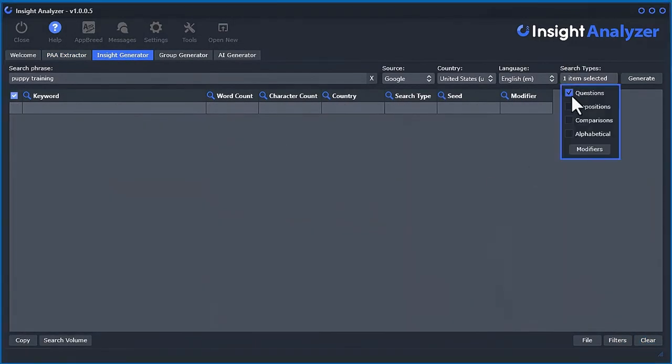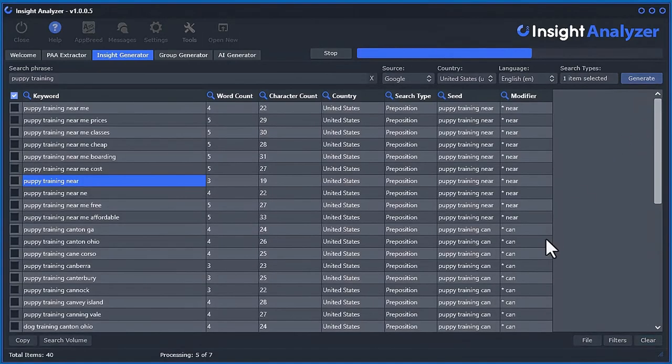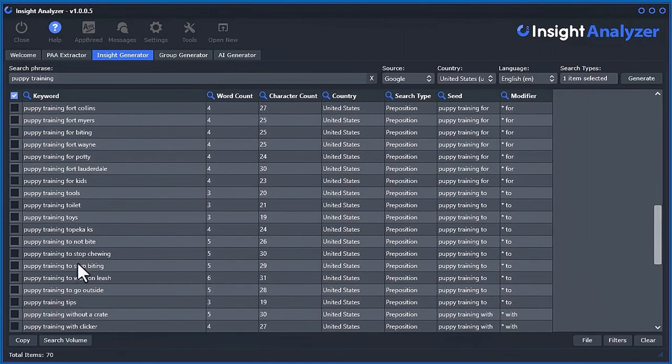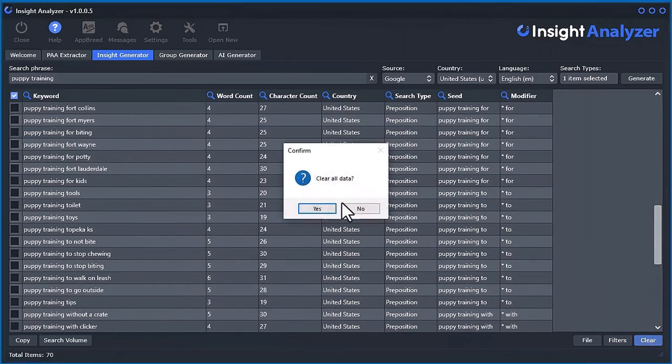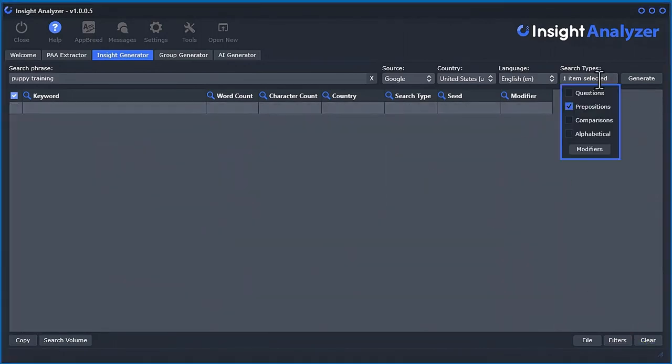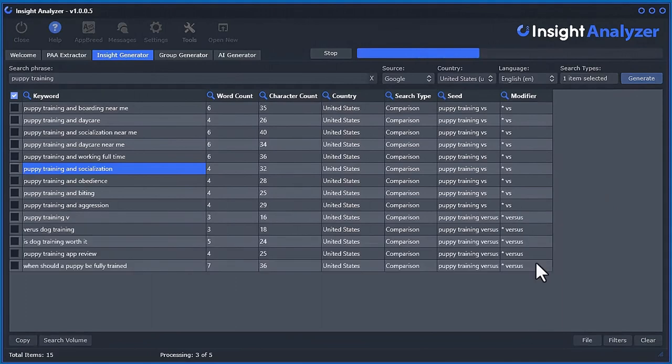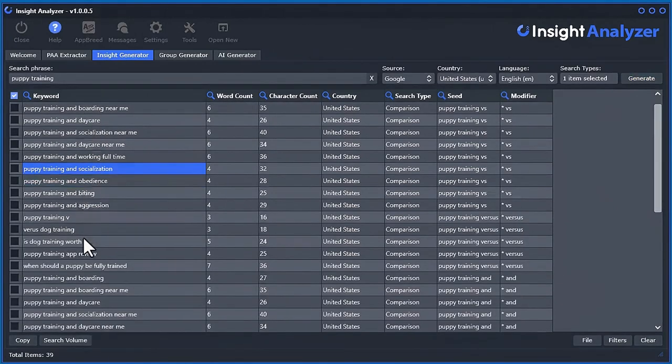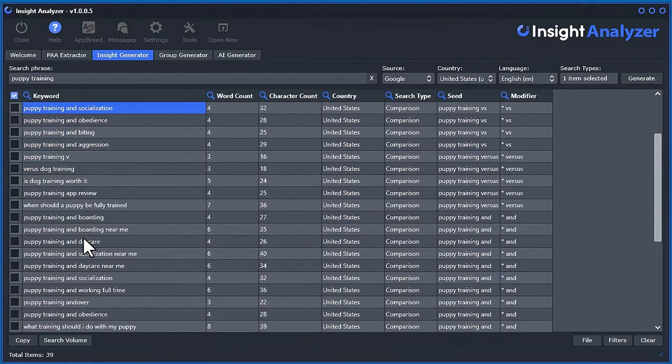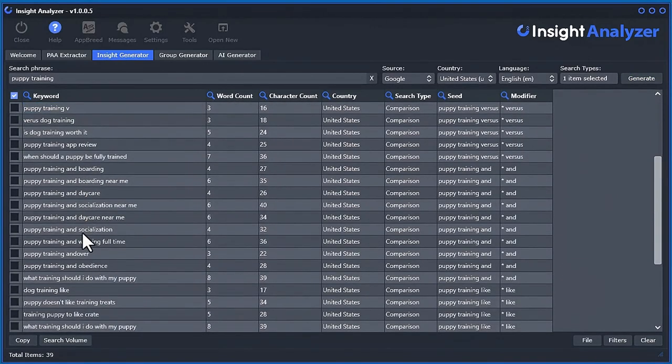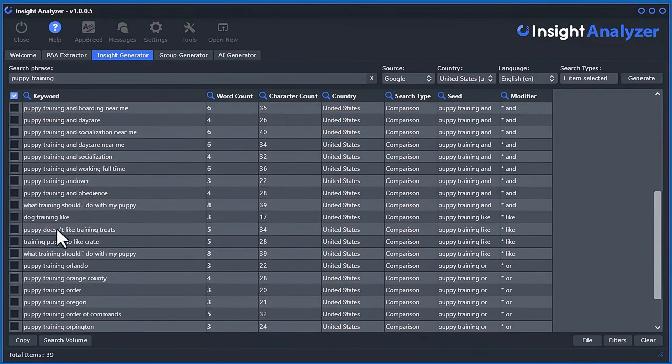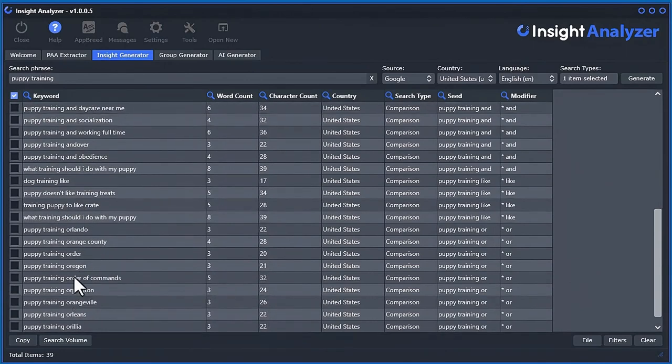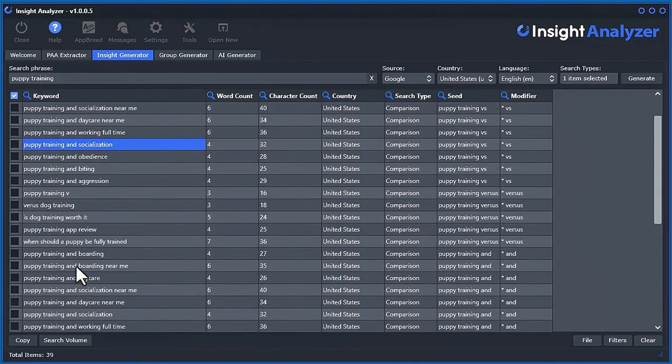Let's clear that out. Let's try to take a look at the prepositions. So it gives you a whole bunch of more ideas, and then the comparisons, puppy training and boarding. Puppy training should, pretty cool.